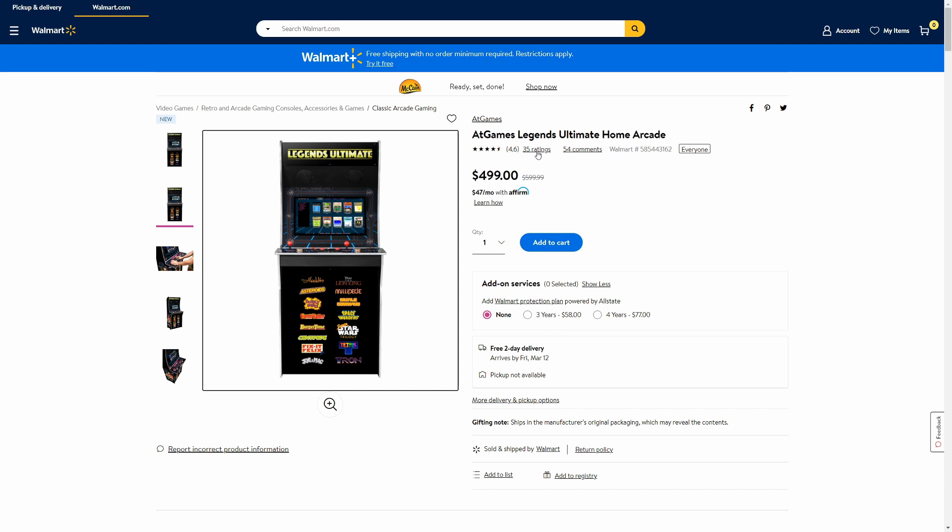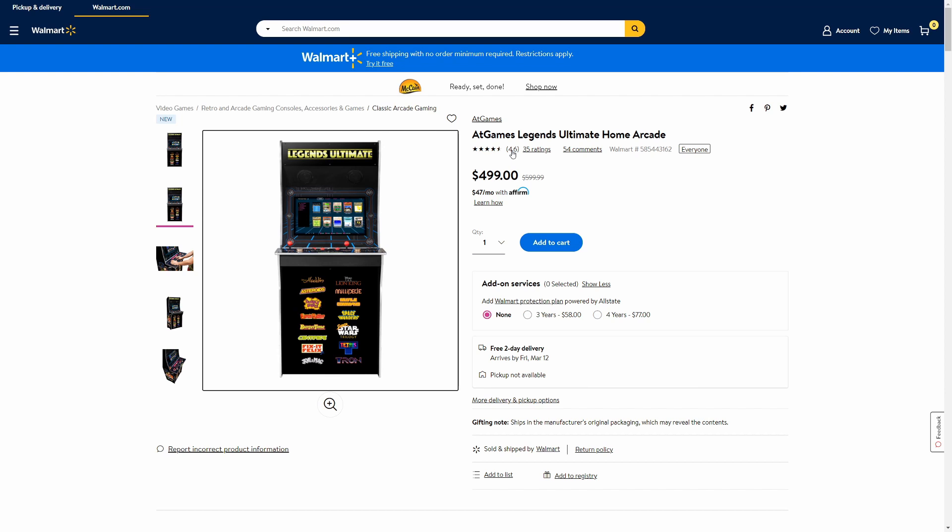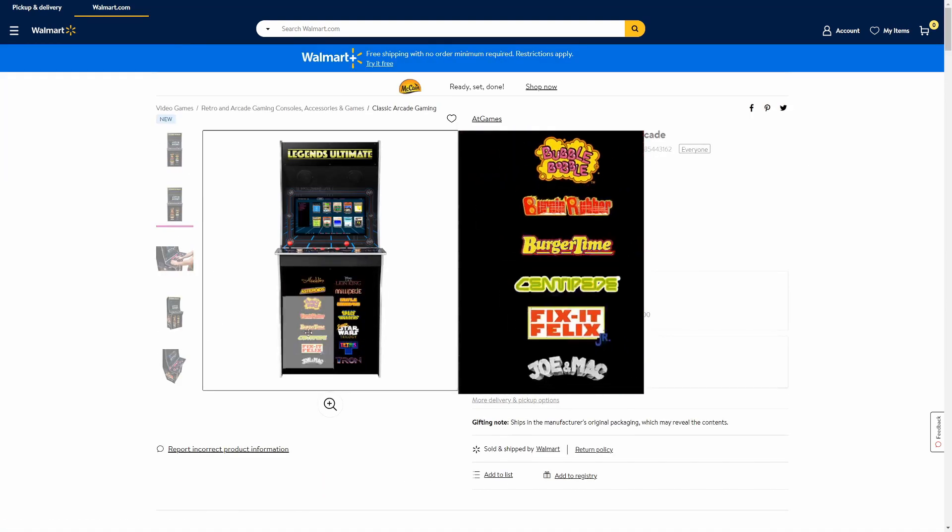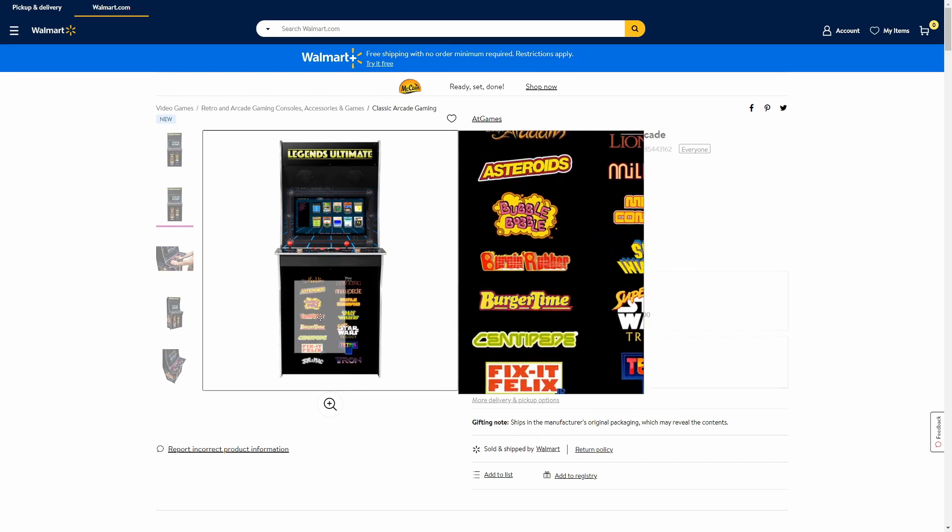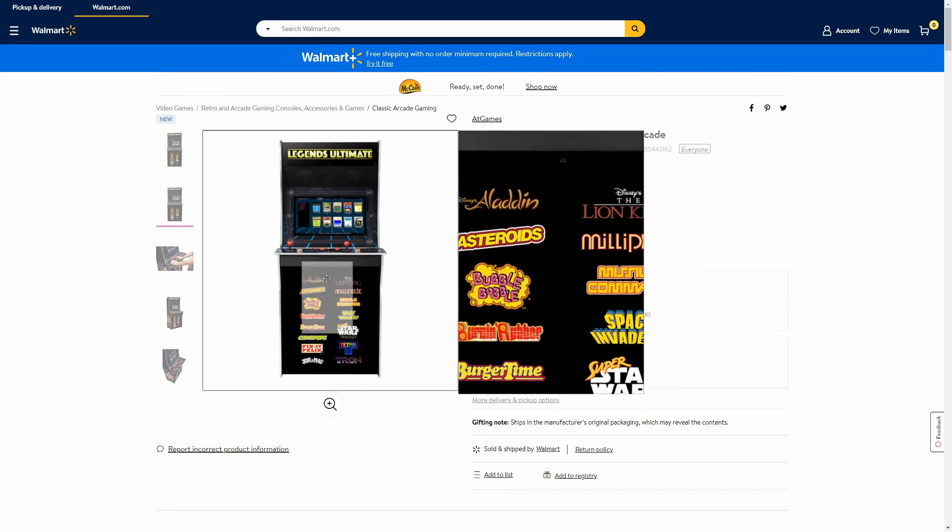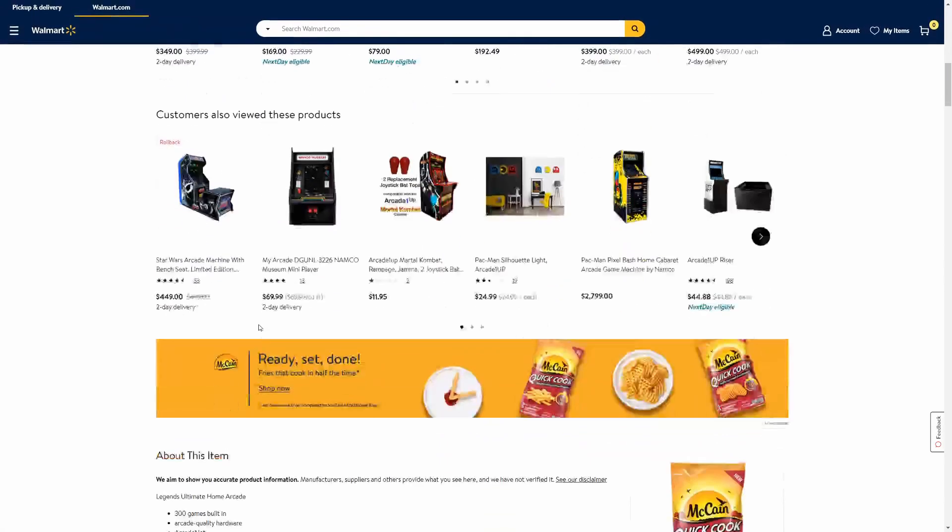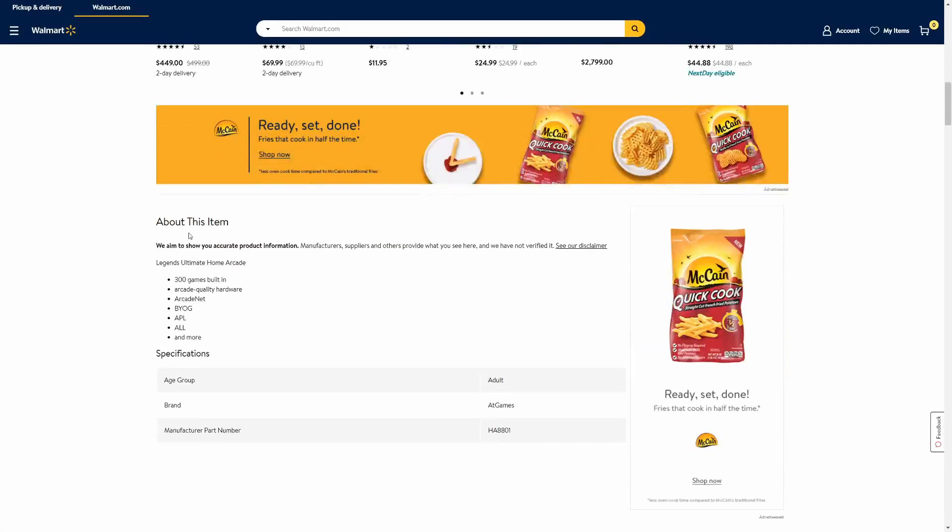All right, and now after just looking over some more, this must just be the top hit games on this arcade, because actually if we scroll down more into About This Item, 300 games built in. That's epic.